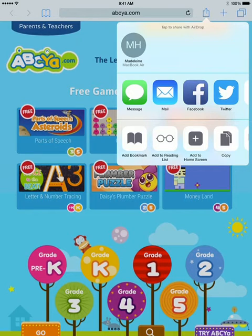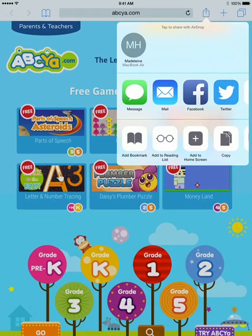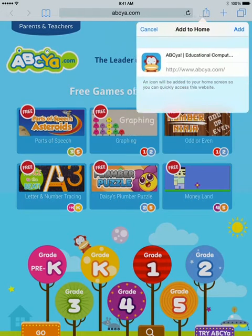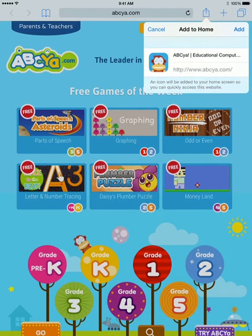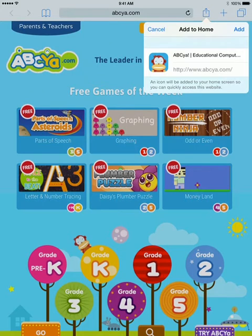So you're going to look for the plus sign that says Add to Home Screen. So you press on that, and now it just wants you to make sure that that's what you meant to do.